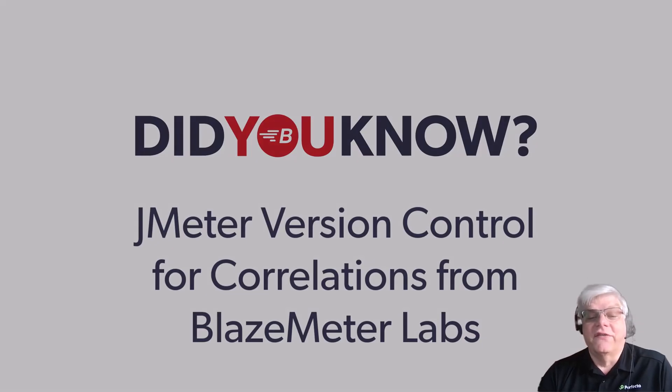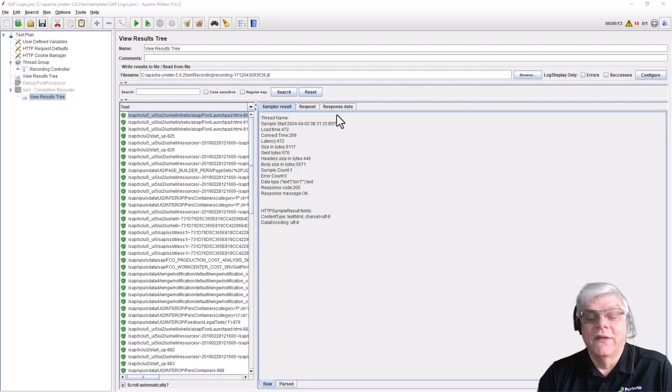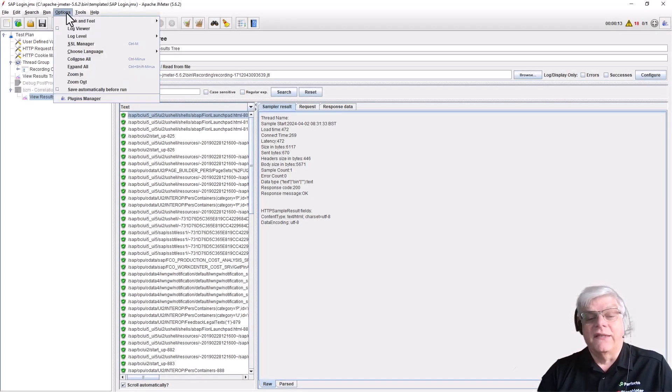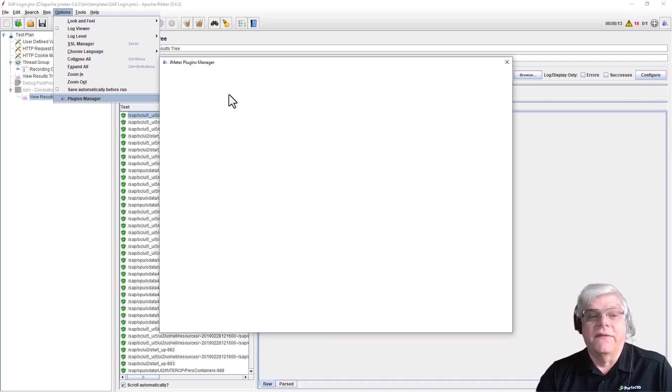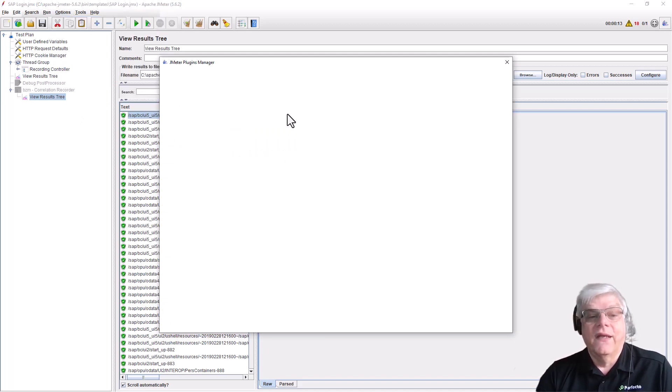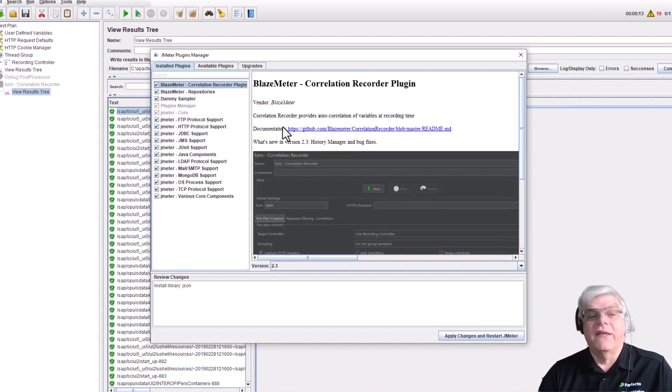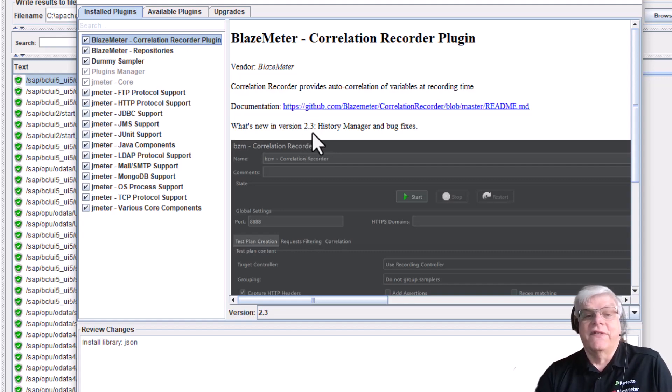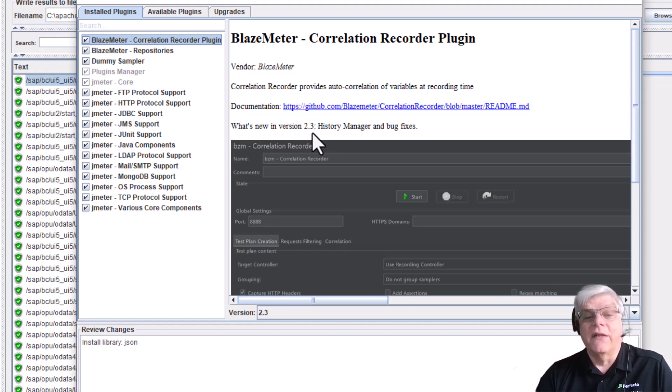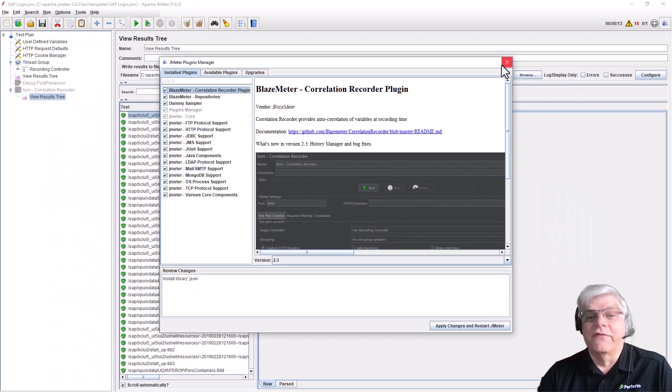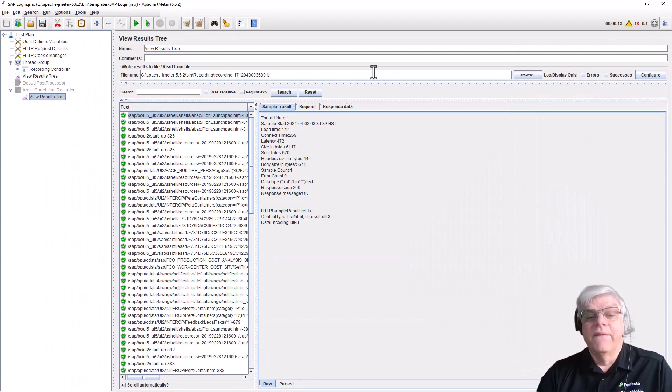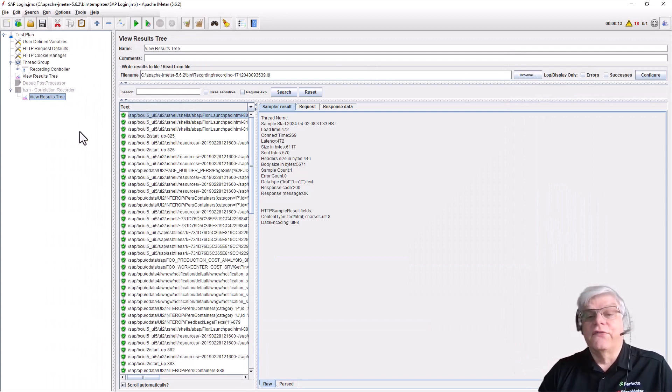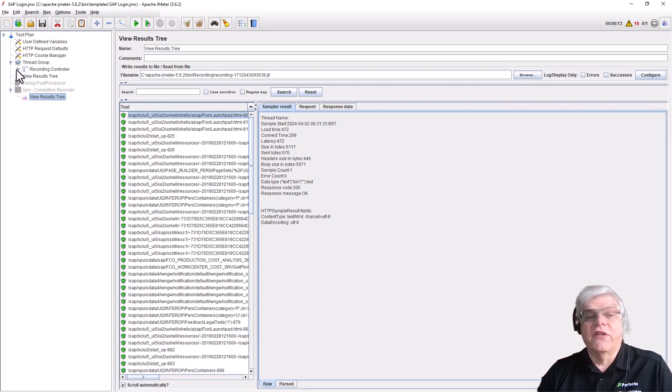Welcome to the Did You Know session. Today we're going to look at an update to the JMeter correlation plugin. If we look at the plugin manager, we can see we've installed the Blazemeter correlation plugin version 2.3. This new version includes a history manager, so let me show you what this means.